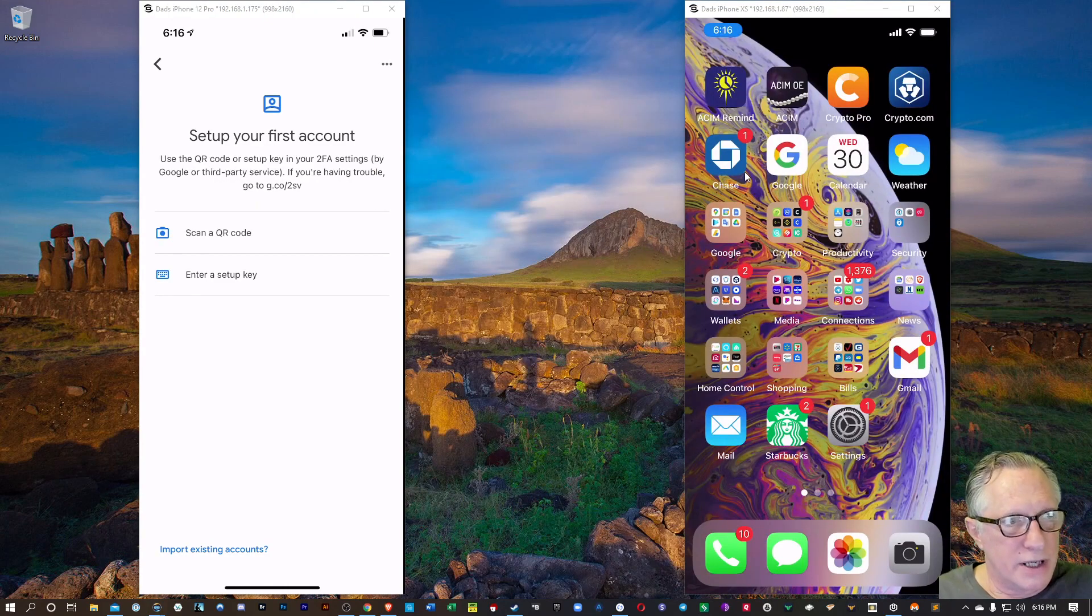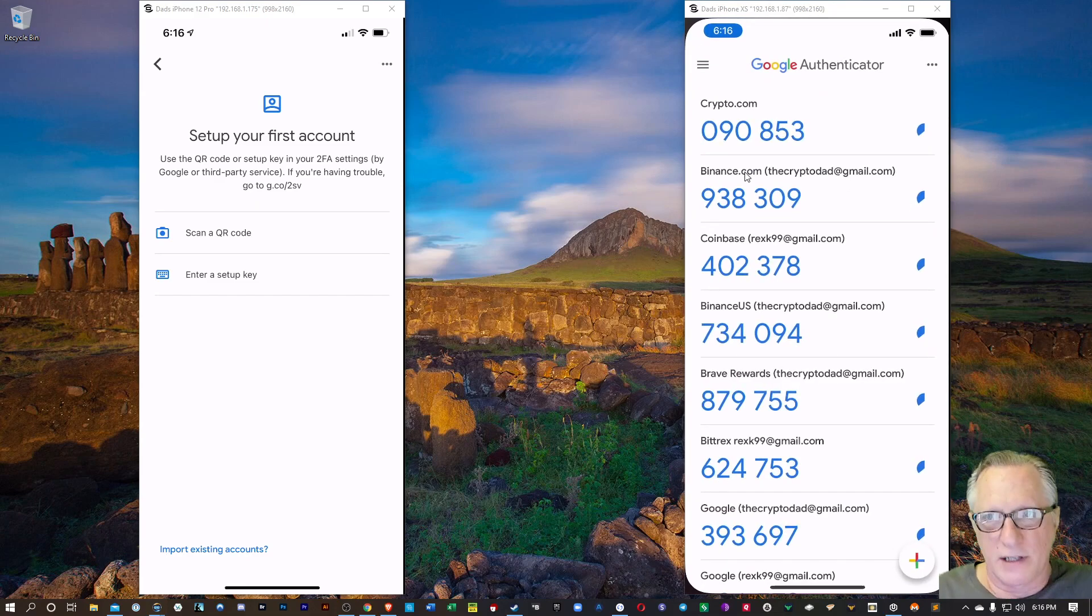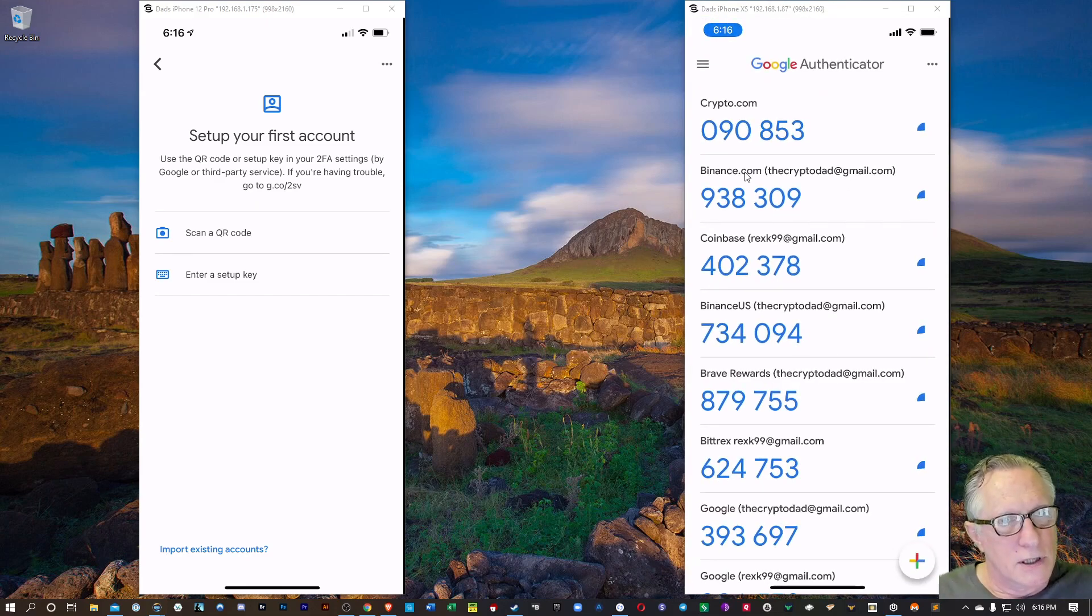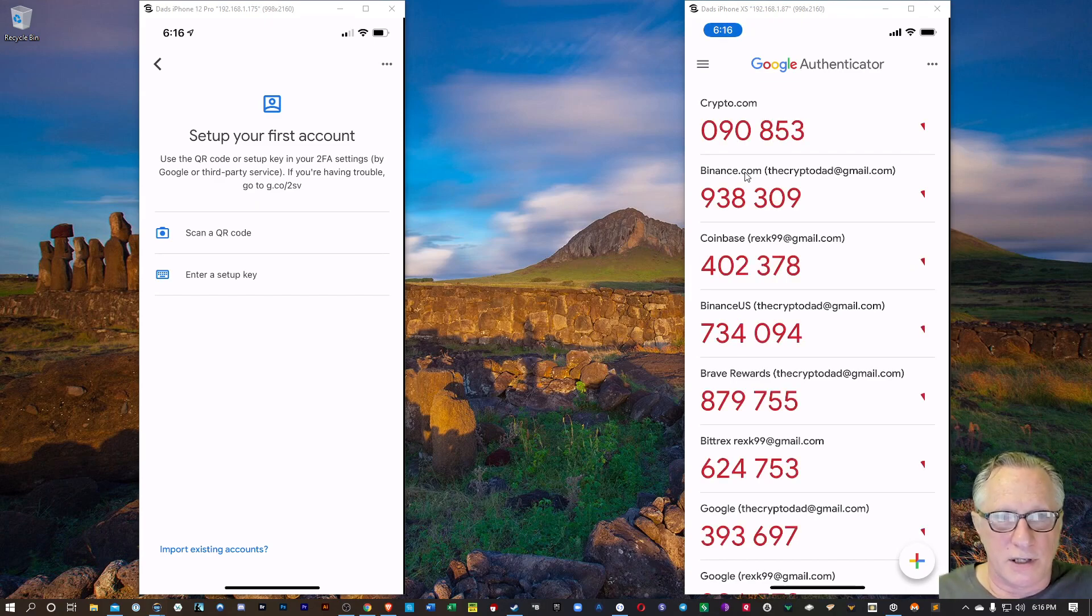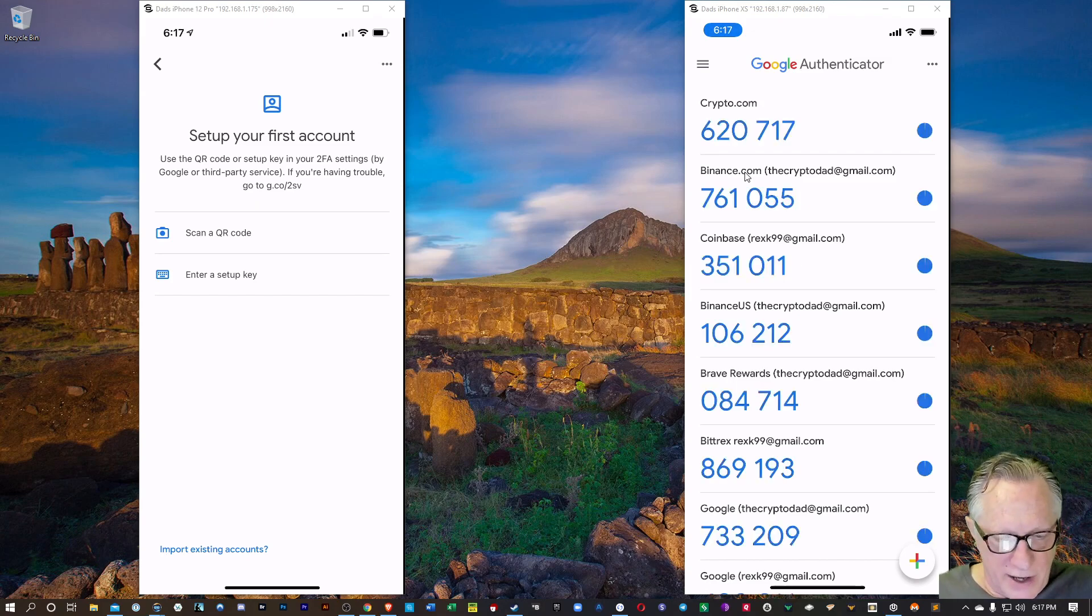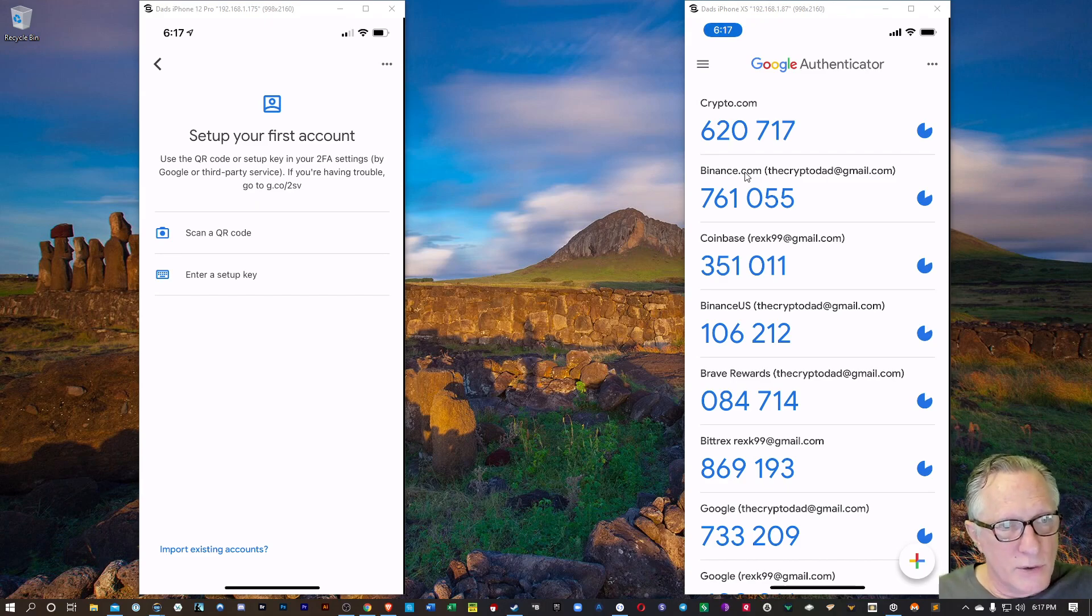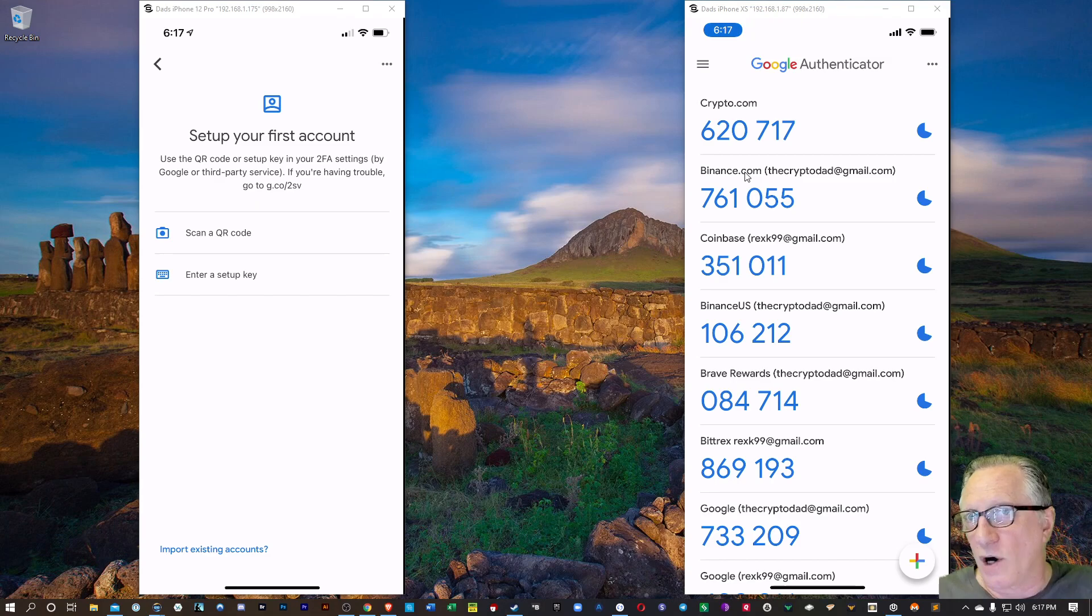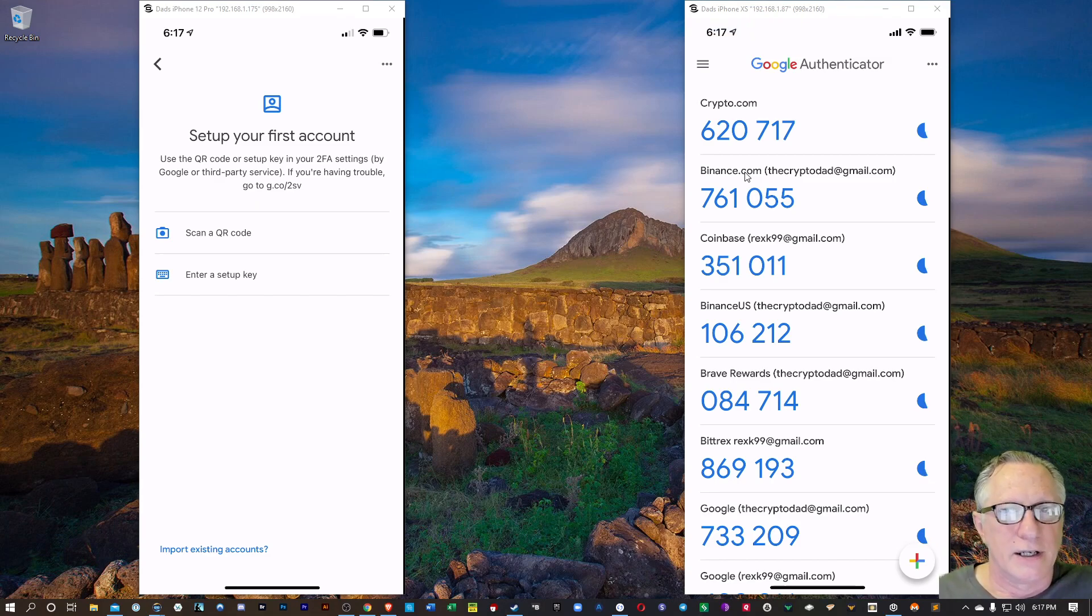Alright, now here on the old phone, if we open up my Google Authenticator, you can see that I have all of the codes. So basically, I just want to get these codes onto the new phone. So there's a new feature in Google Authenticator. Now, if yours does not look like this, then I would suggest updating your Google Authenticator if you don't have automatic updates on,